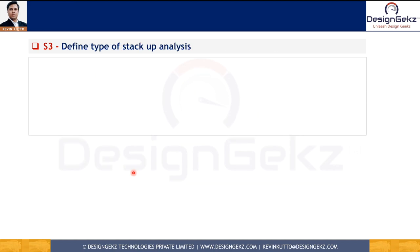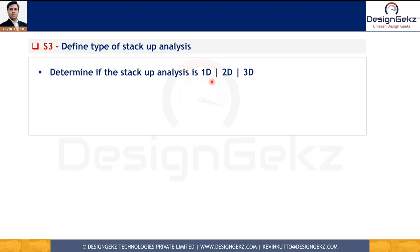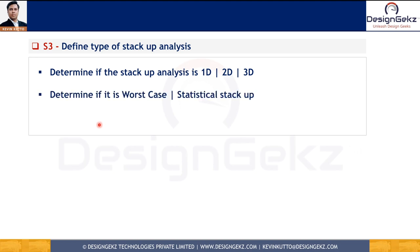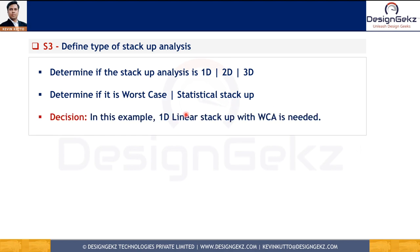The third step is to define the type of tolerance stack-up analysis. For example, is the stack-up going to be 1D, meaning we'll use an Excel sheet, or 2D involving angular faces that we convert to 1D, or 3D requiring software like 3DCS or CTOL? You also have to determine whether you will use worst-case analysis or statistical analysis — such as root sum square or modified root sum square. In this example, we are going to use 1D linear stack-up with worst-case analysis.